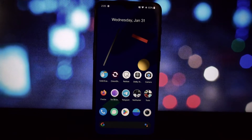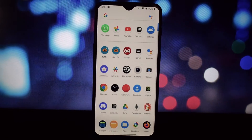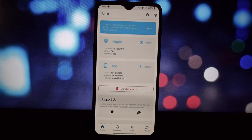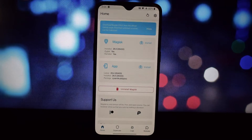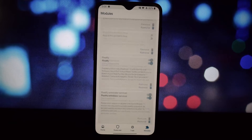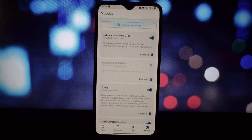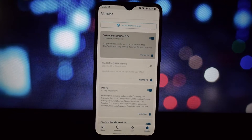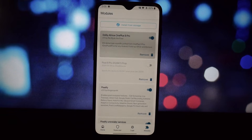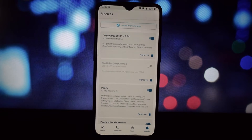To install this module, open up the Magisk Manager app and tap on the modules section. Hit the plus button at the bottom and select install from storage. Navigate to the downloaded module file and tap install.